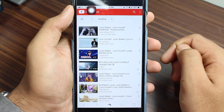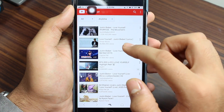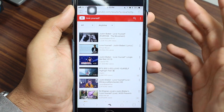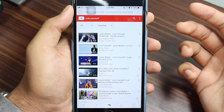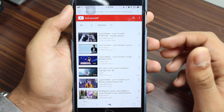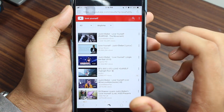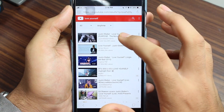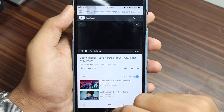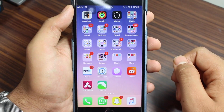You need to go to YouTube.com and search for whatever music or video you want to play. In this case, I'll play 'Love Yourself' by Justin Bieber. I'll just play the song, and while it's being played I'll exit the application.